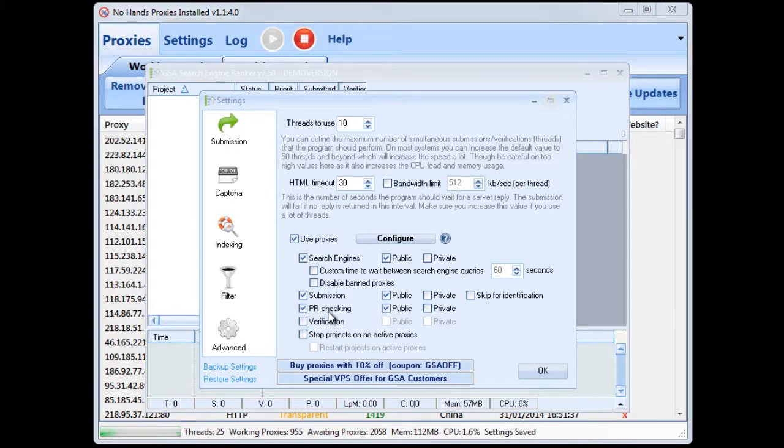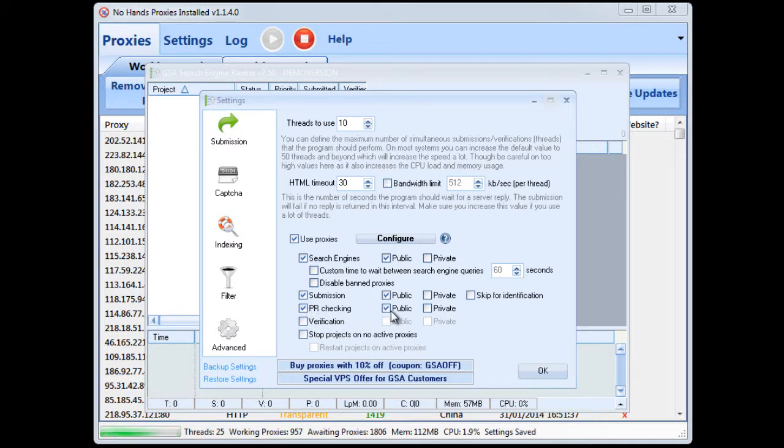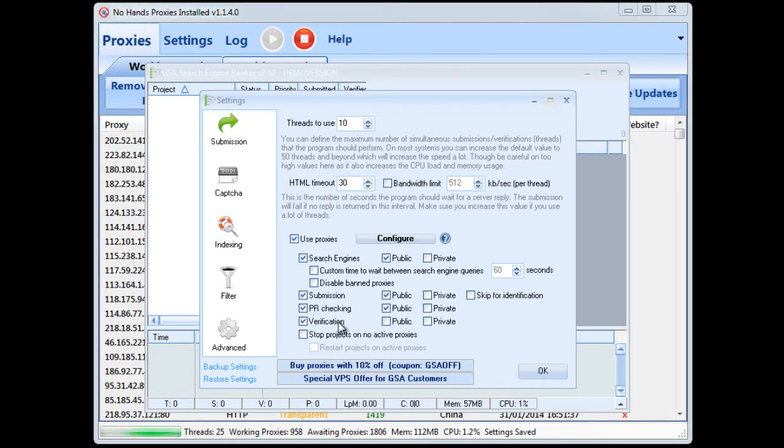And for PR checking if you're checking if you're limiting by PR then you want to be checking the PR checking box and the public option there. Now I wouldn't advise doing the verification with the proxies because obviously if your proxies are not that reliable which public proxies tend not to be particularly reliable